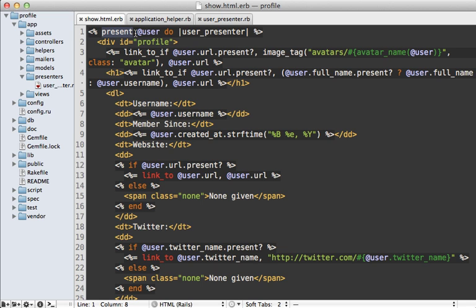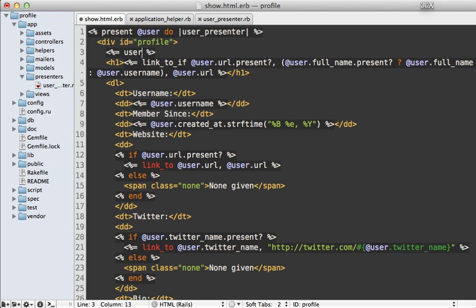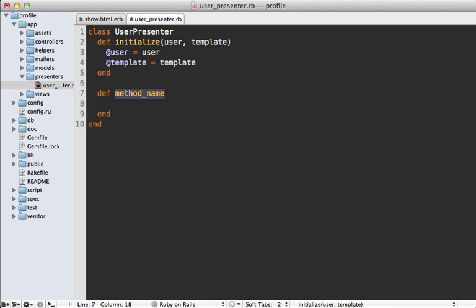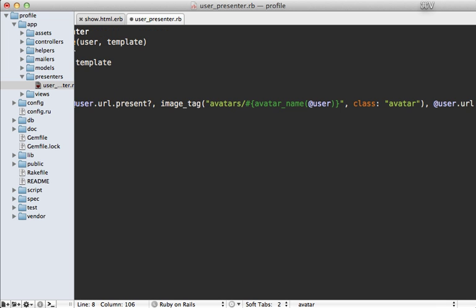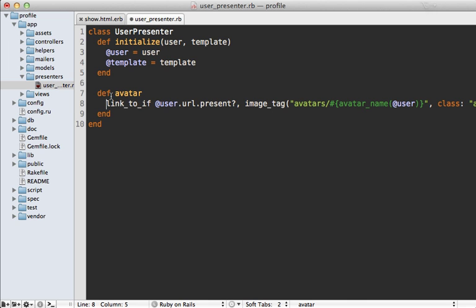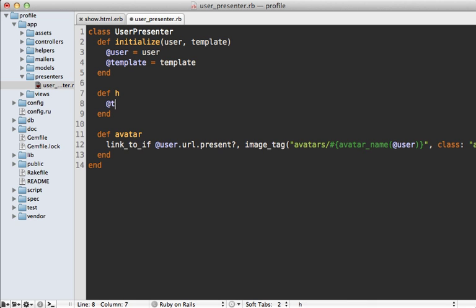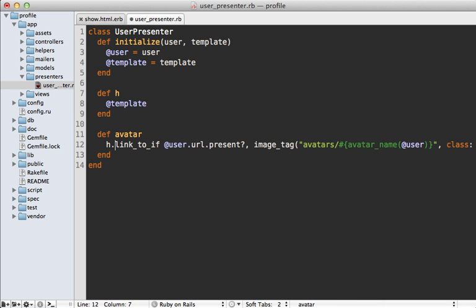Now we can move some of this logic into the presenter. For example, the avatar image logic — let's move that into our UserPresenter and just call 'avatar' on it. Inside the UserPresenter we define that avatar method and paste in the same logic from the view. To access helper methods such as link_to or image_tag, we need to access them through the template. I like the Draper convention of using an 'h' method that just returns the template object, so we can call helpers through h.